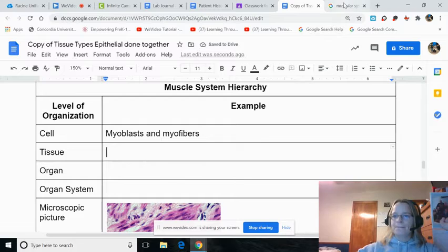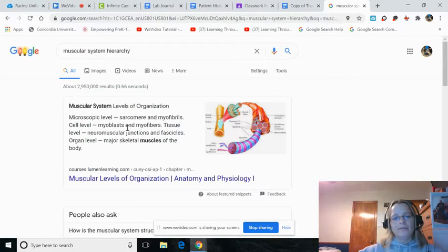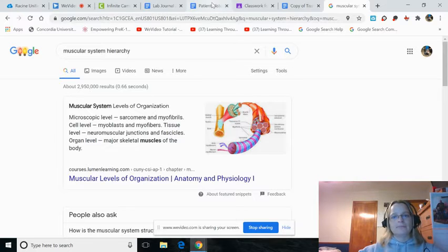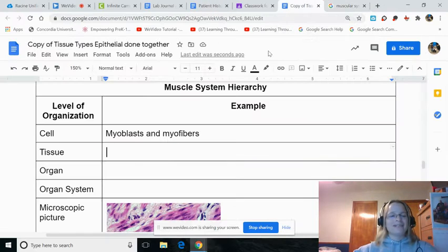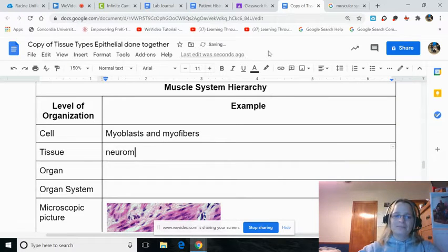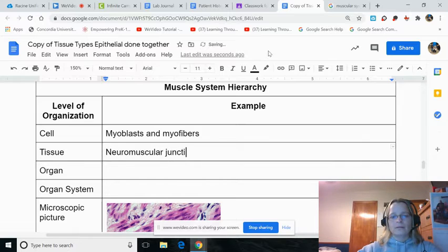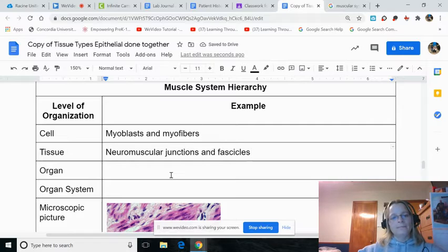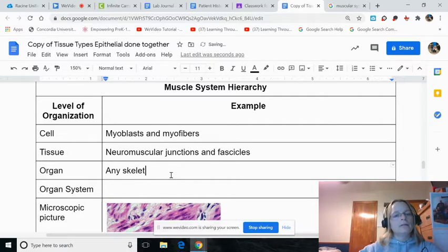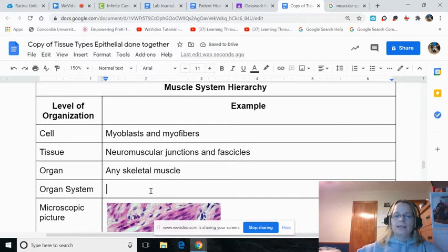Tissue — this one's actually pretty easy because it's all right here. Tissue level: neuromuscular junctions and fascicles. Organ: any skeletal muscle. That's what you see if you look in the organ system.